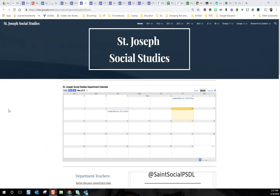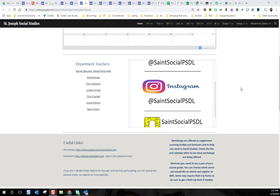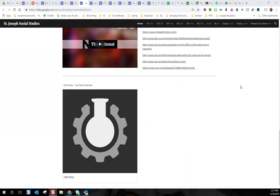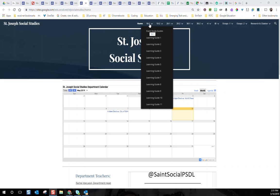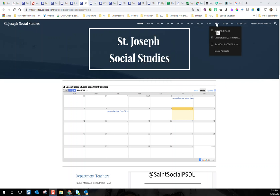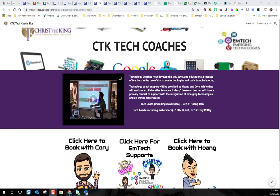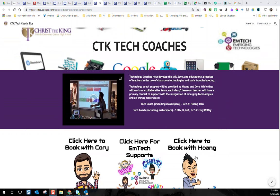This is a site from the St. Joseph Social Studies Department where they've come together to put their entire department site with useful links, videos, recommended podcasts, and learning guides for all different social studies grade levels. It's a massive source of information and collaboration. Perhaps you're a learning coach or tech coach — creating a site as a hub of information is a great way to share resources, strategies, and videos. This site from Cory Rofi and Hong Tran includes a way to book with them as well as Makerspace information for teachers.